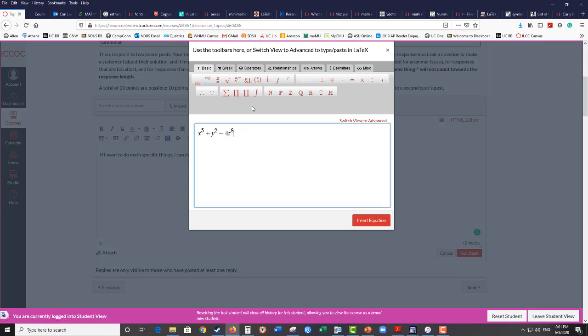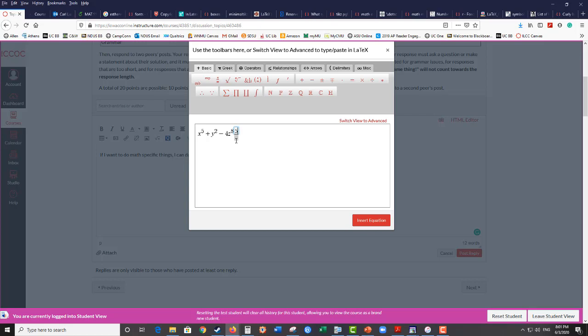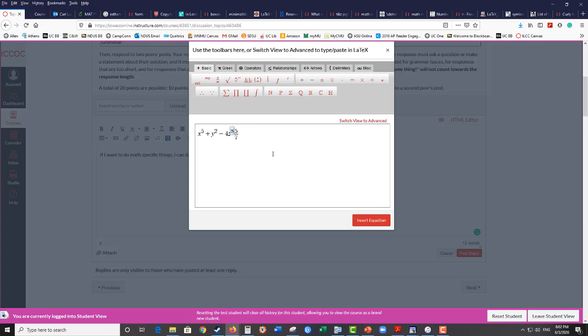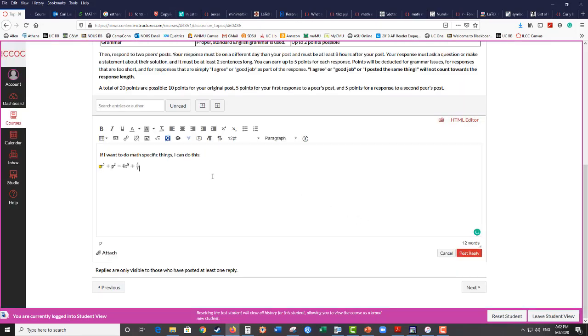I can also use this to make a fraction. So if I put this says n over m so 5 over 7. So if I need to put a fraction I'll put that. When I'm done with it, this would have to be all one thing at once. I'm going to add this to it. There we go. So then I'll click insert and that inserts it into your document.